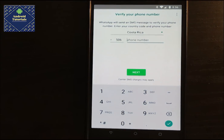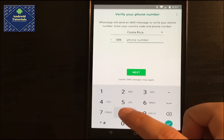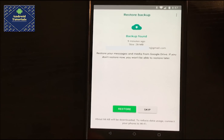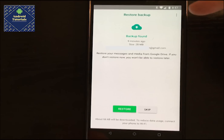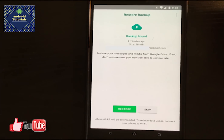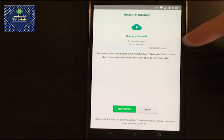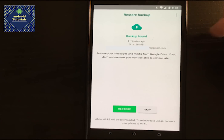I'm going to approve the permissions and add my phone number. This is the startup screen, which is the most important part for this video — it says that it found a backup done nine minutes ago, 28 megabytes in size, associated with my account.